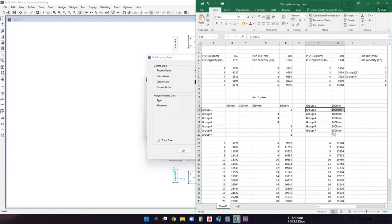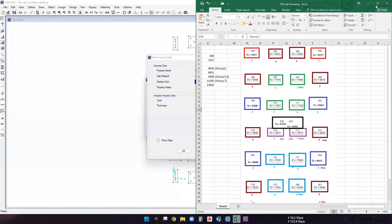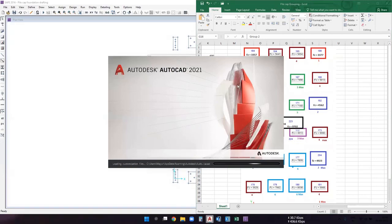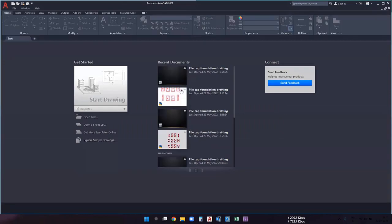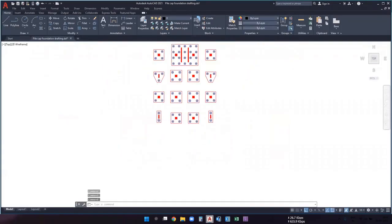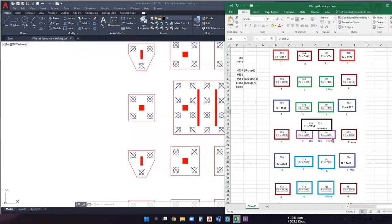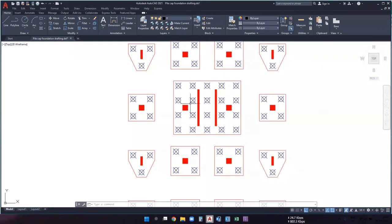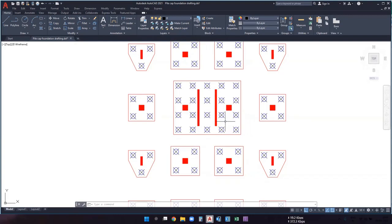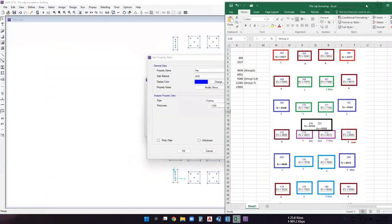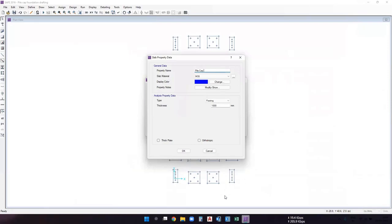Group three was considered for two columns, but while drafting the pile cap foundation those two columns overlapped with the shear wall pile cap, so a different arrangement was made combining them. There is no group three in this foundation. Add a pile cap property for group four with a name specifying 1300 mm thickness, material M35, type footing, thickness 1300 mm. Click OK.